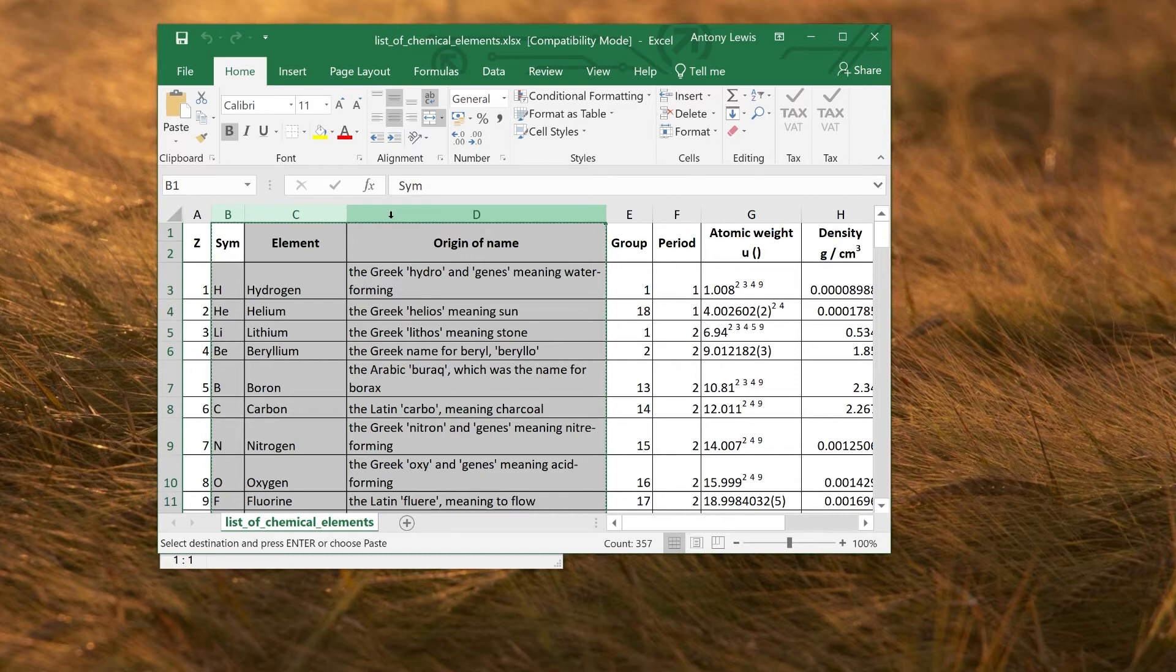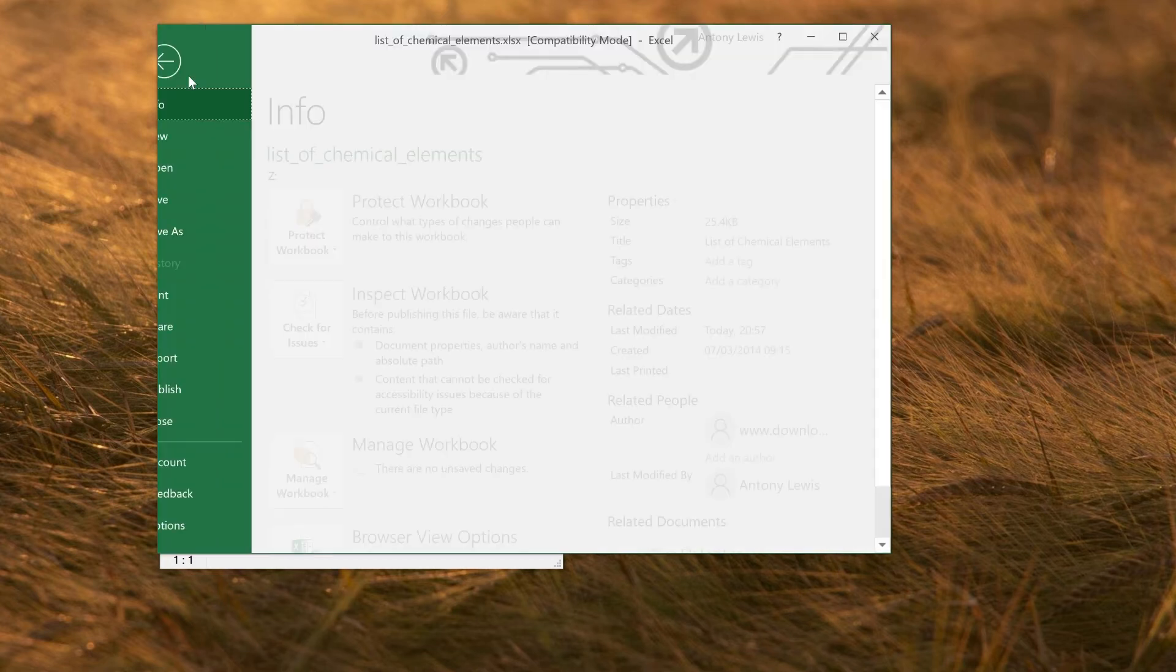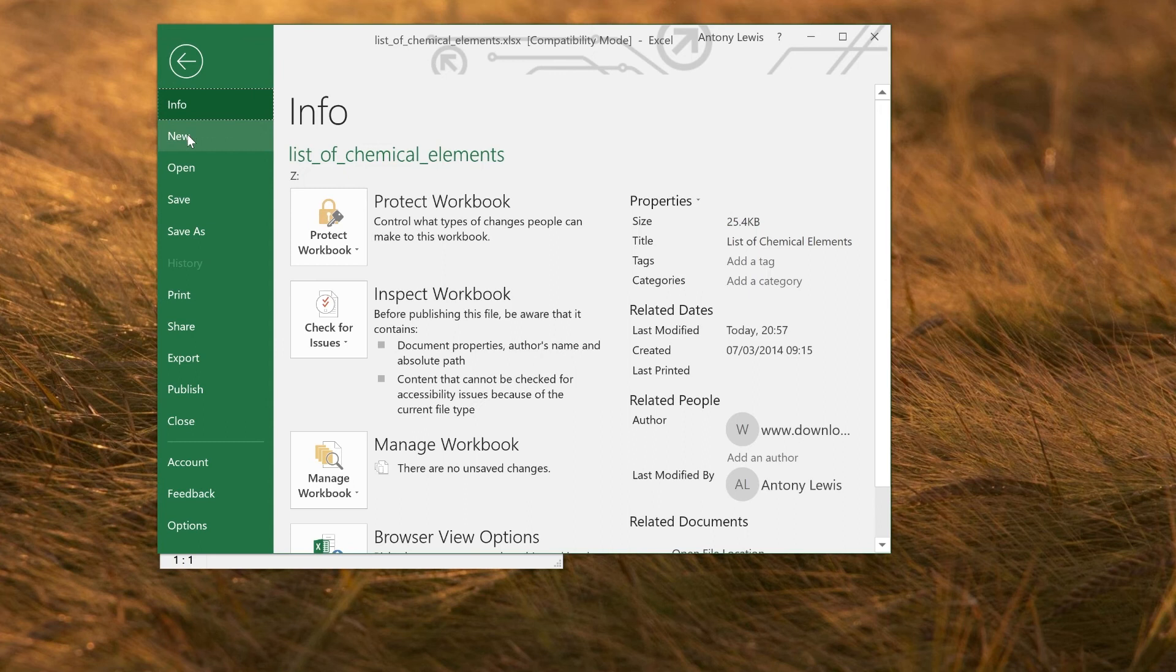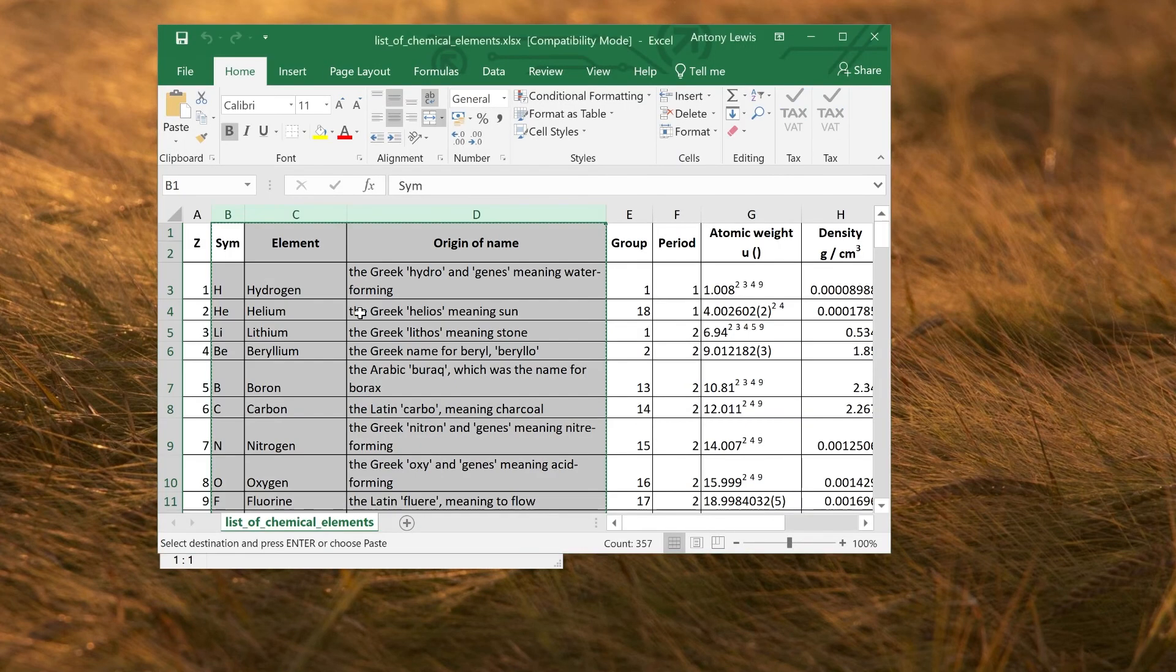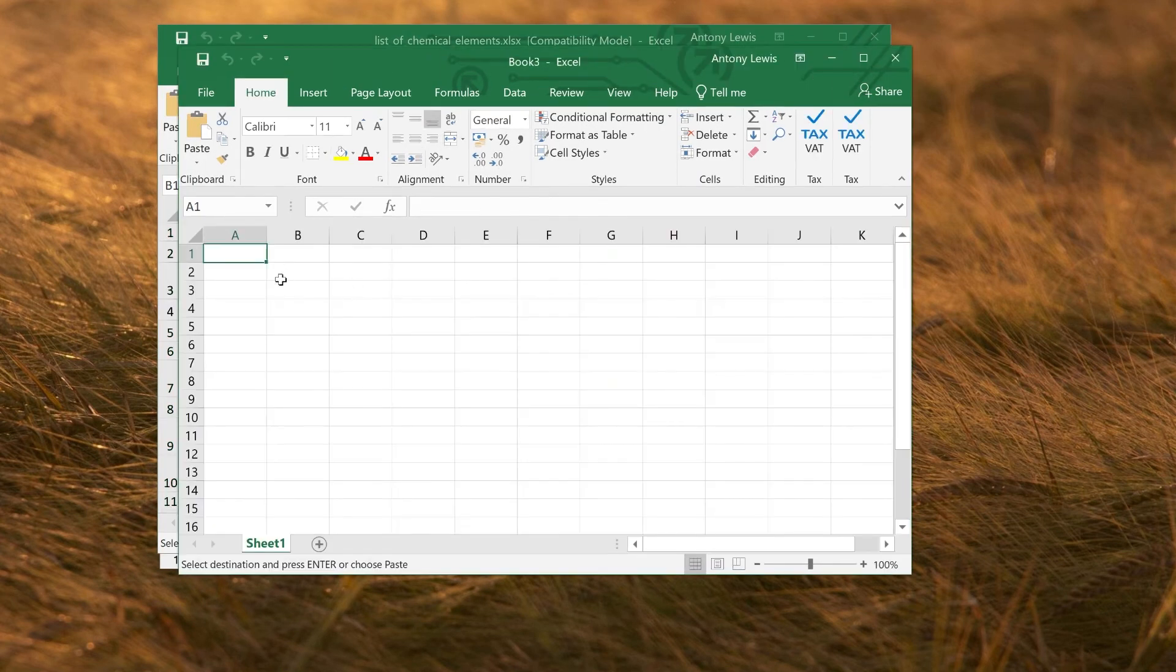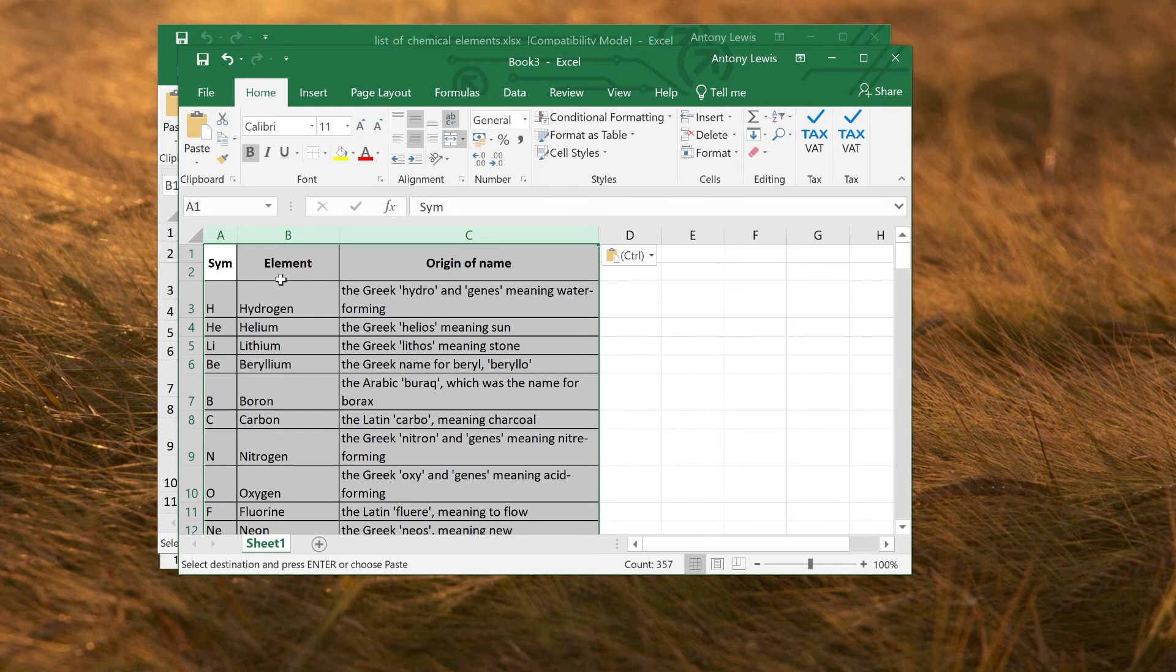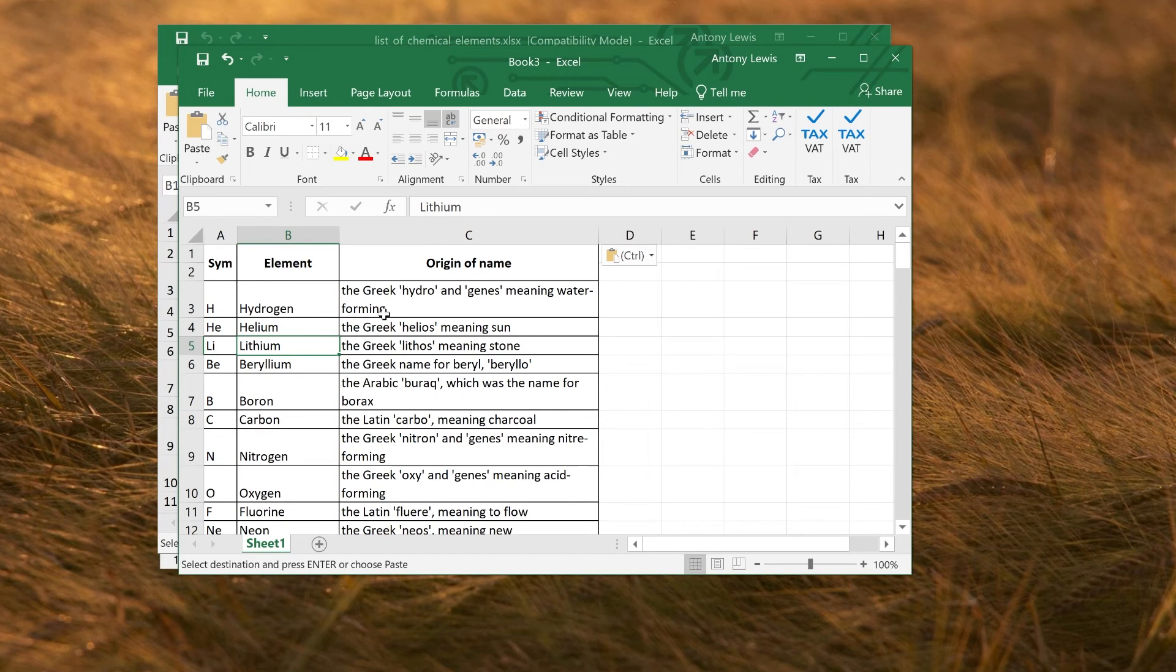So what we want to do is make a new spreadsheet containing just the things that we want to import. So I'm going to copy those columns. Control-C. Let's make a new spreadsheet and paste in those three columns. So now we have just the ones that we want for our clue database. It's a nice clean file.